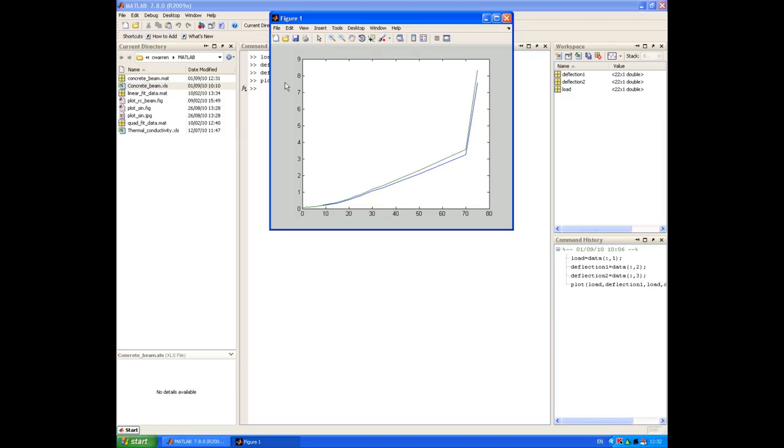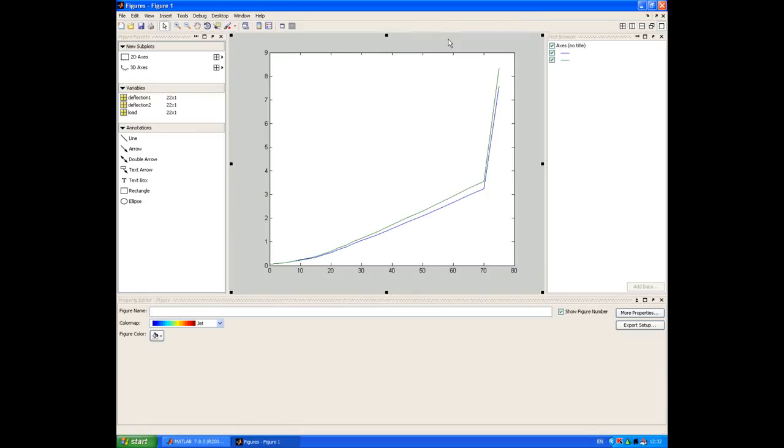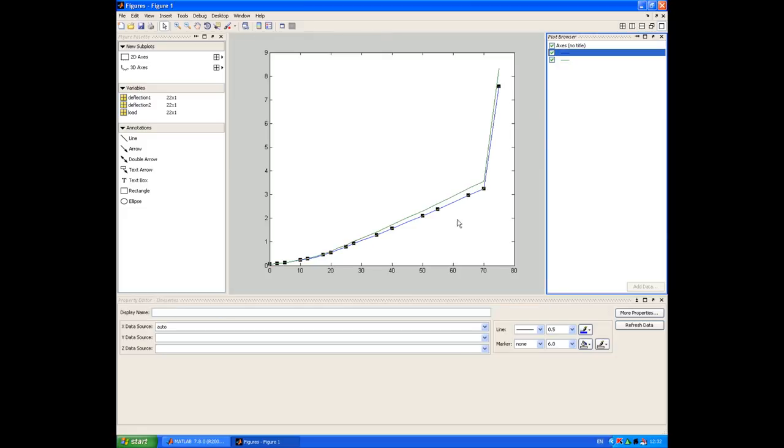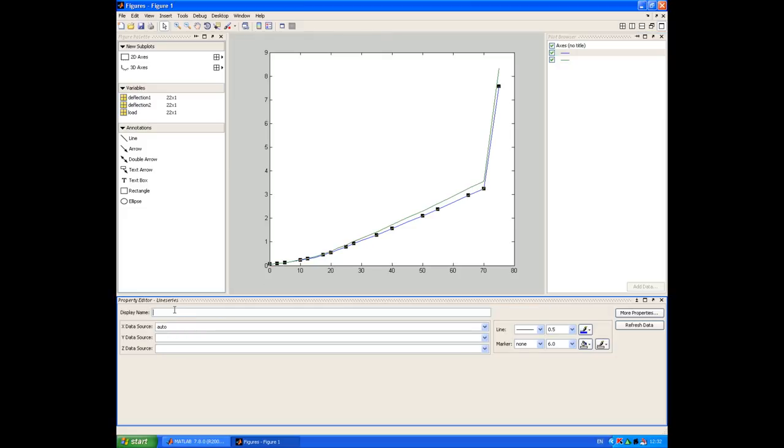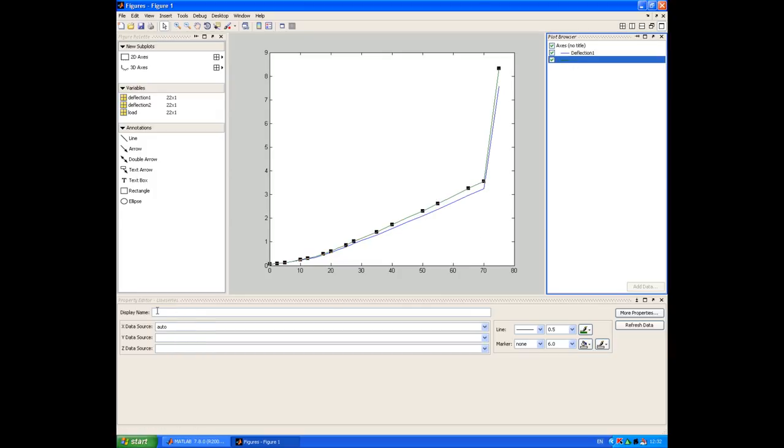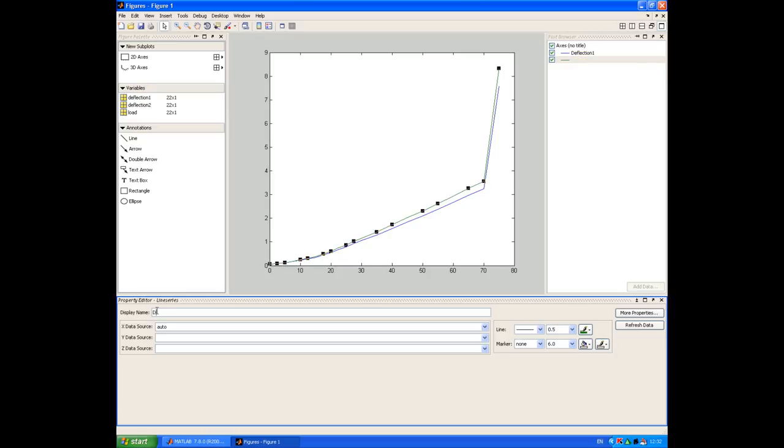So I'm going to launch the interactive plot tools to annotate this plot now. And the first thing I'm going to do is label up the two traces. So I can select the first trace and label that deflection1. And do a similar thing for the second trace.